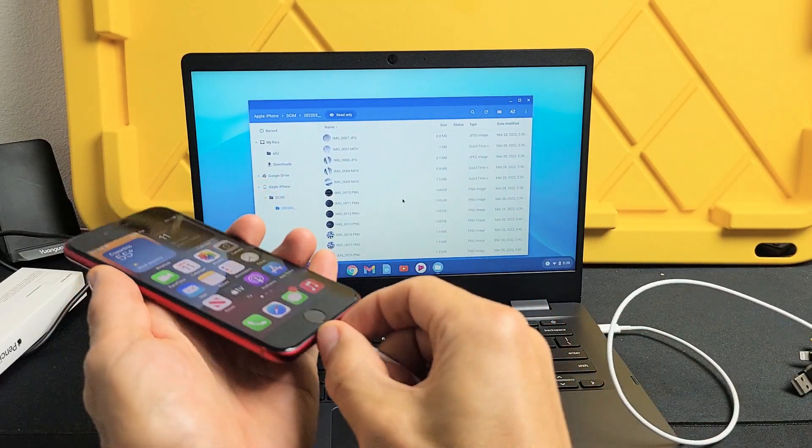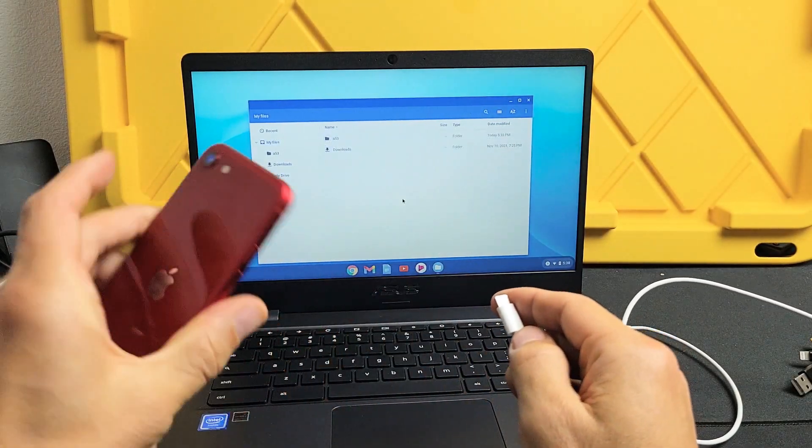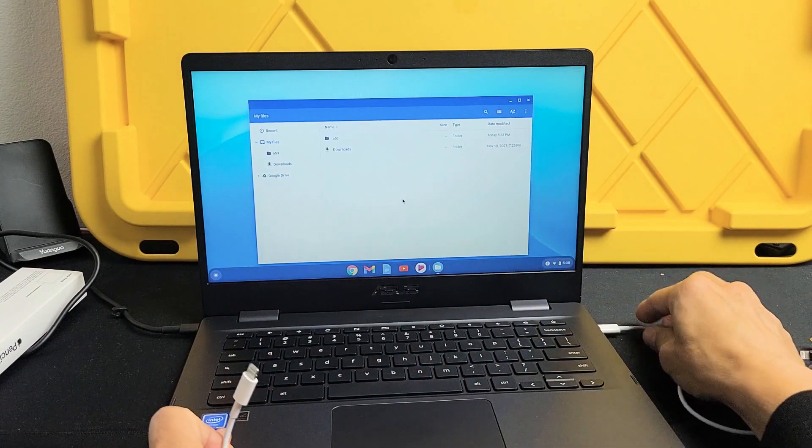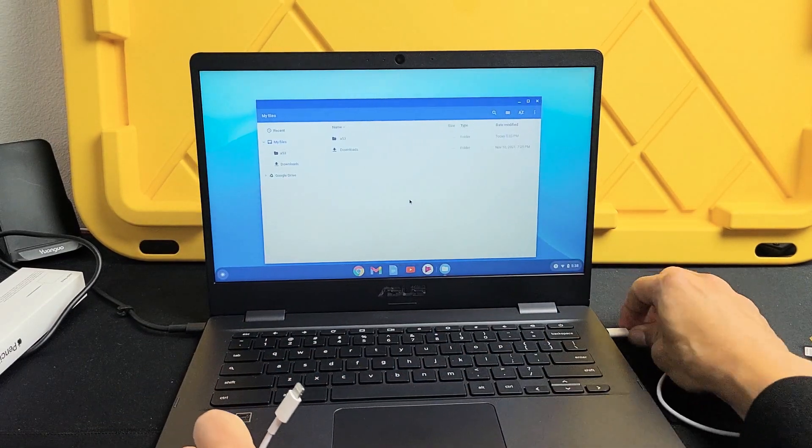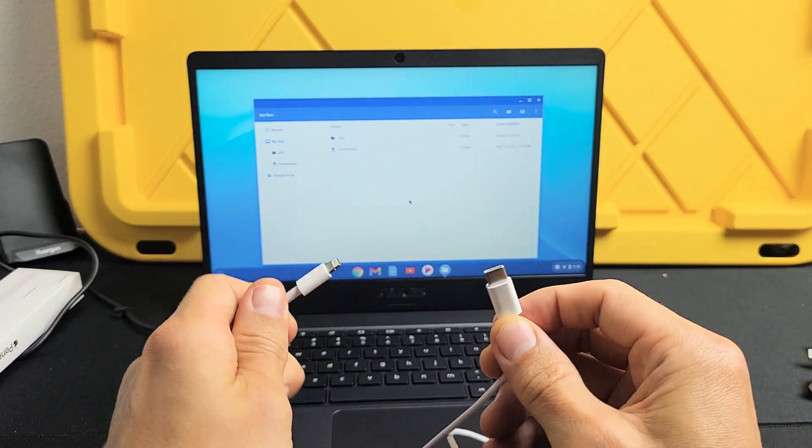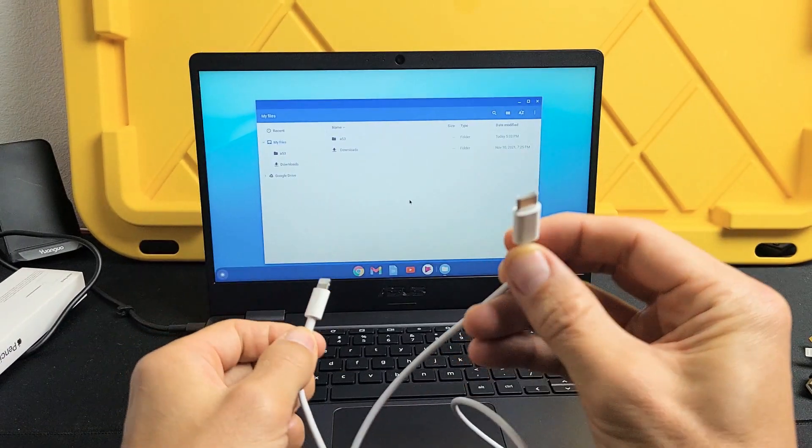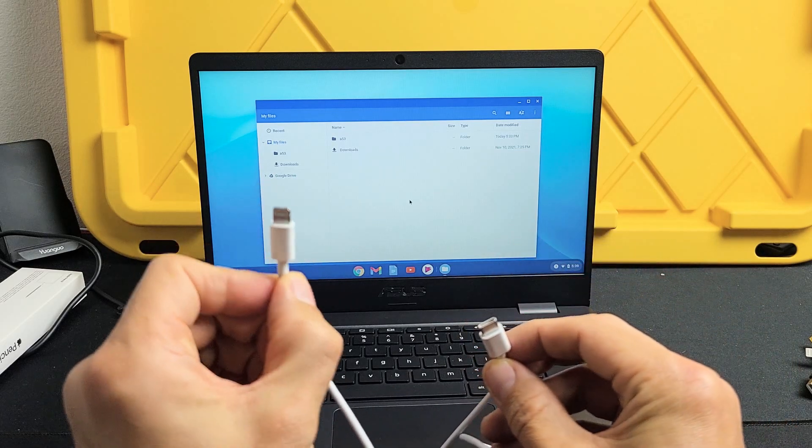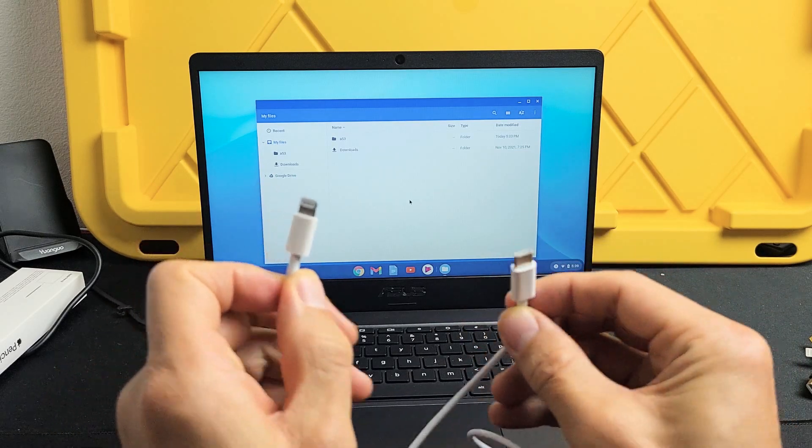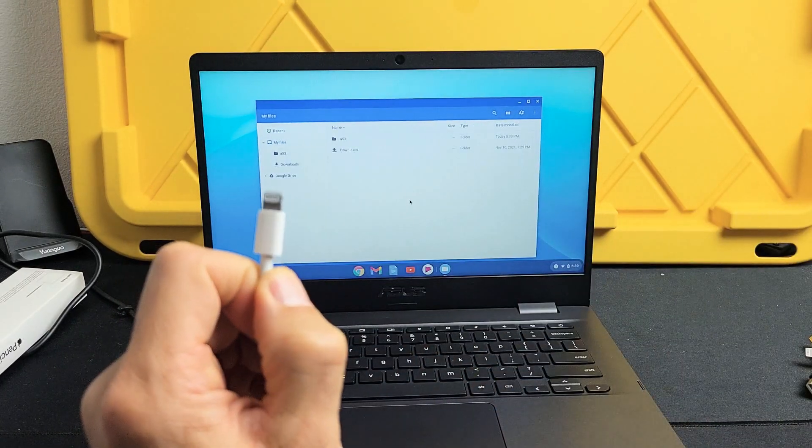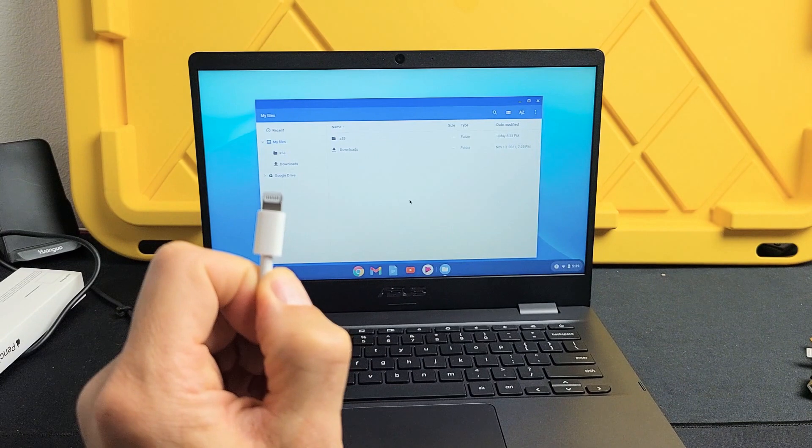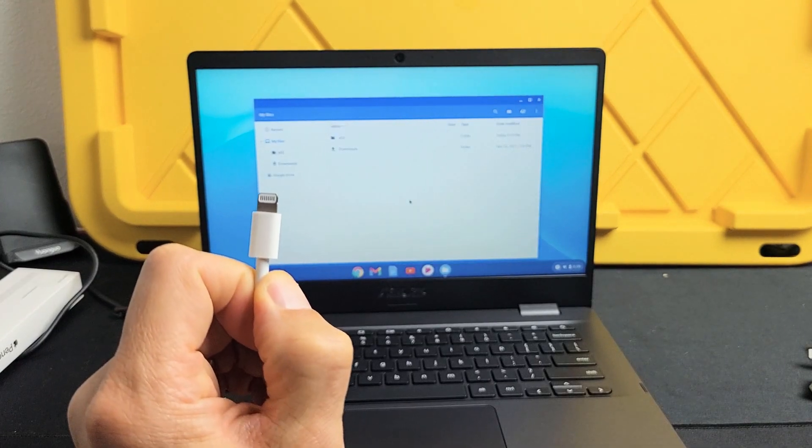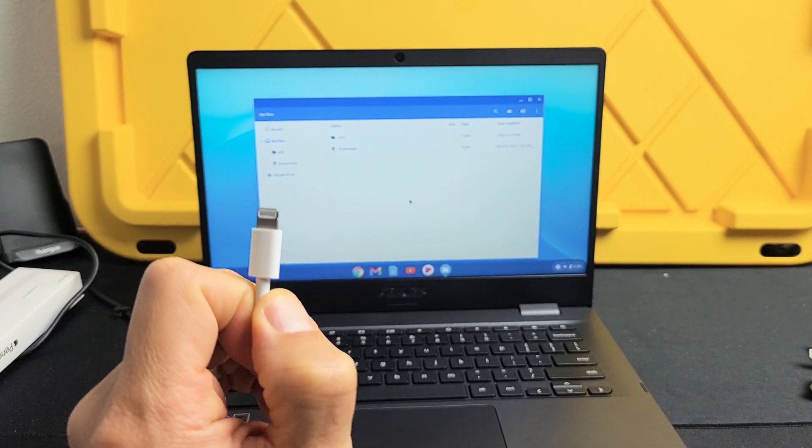Now the first thing I want to mention is with the iPhone SE 3rd edition, the charging cable that you get is a USB-C to lightning cable here or lightning connector as you can see right there.